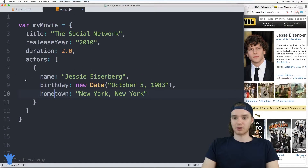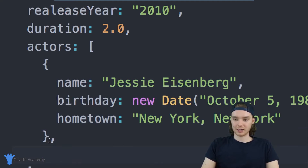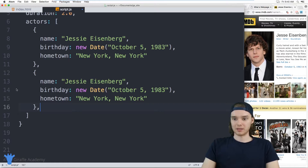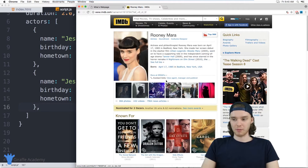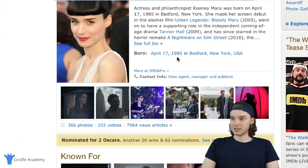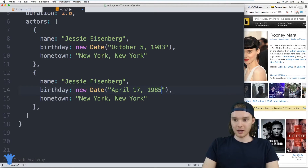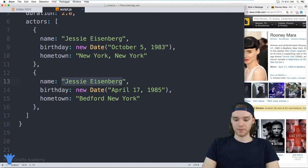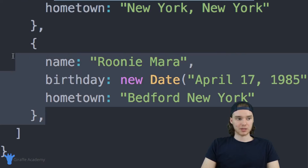So now we have a Jesse Eisenberg object inside of this actors array. I think there are also other actors in that movie, so we can create another object. Looks like Rooney Mara was in The Social Network too. Her birthday is April 17th, 1985, and she was born in Bedford, New York. Her name is Rooney Mara. So now inside of this actors array, we have two actors — Jesse Eisenberg and Rooney Mara — each represented with their own actor object.